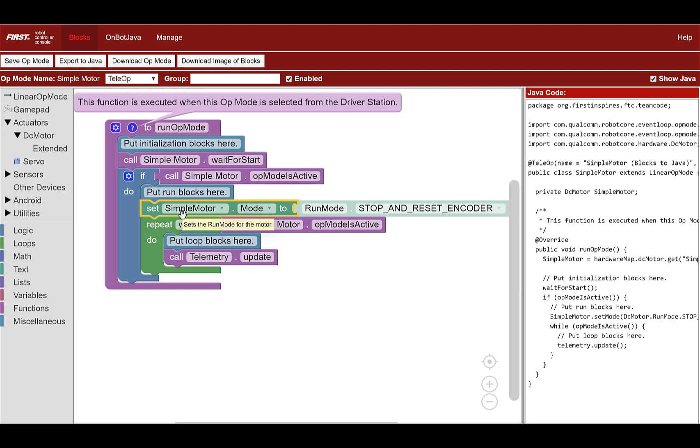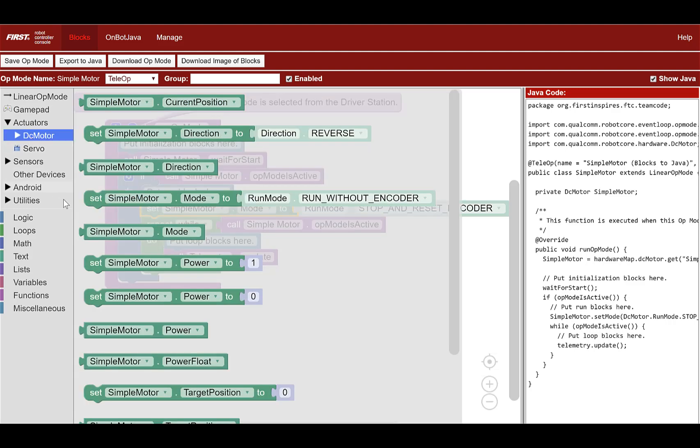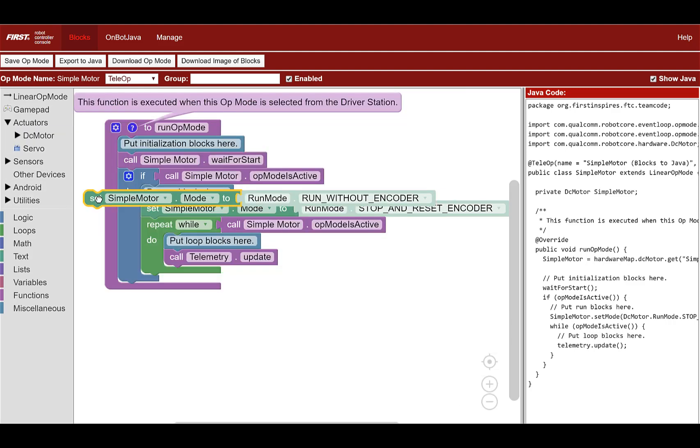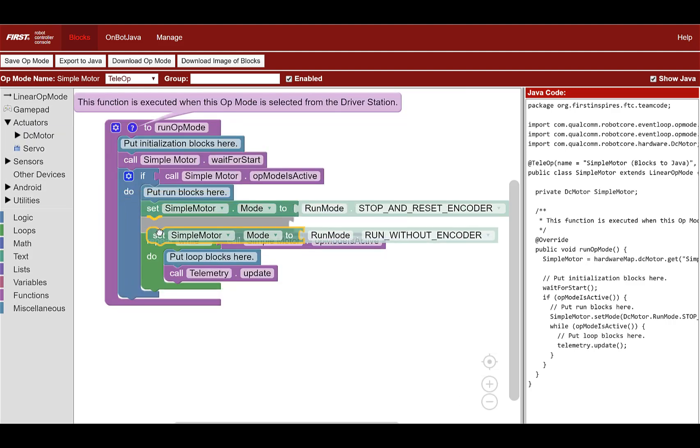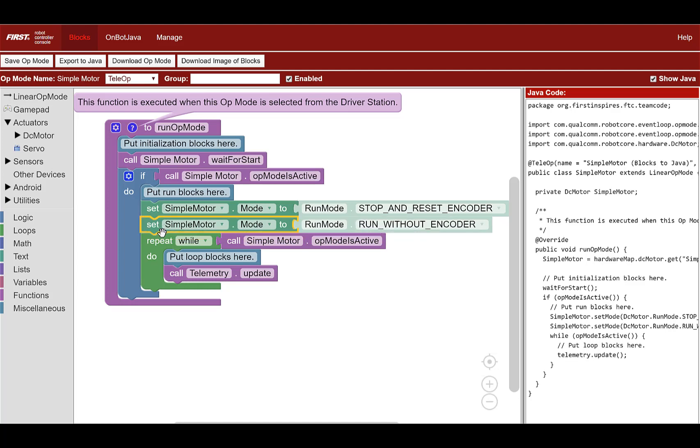Go back to actuators, DC motor, and select the set simple motor mode block again. Place the new block under the existing block and change to run using encoder mode.